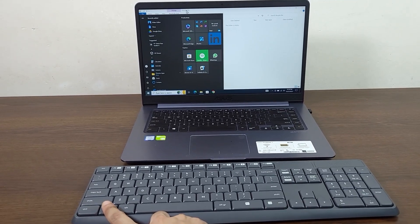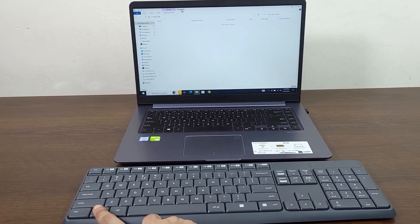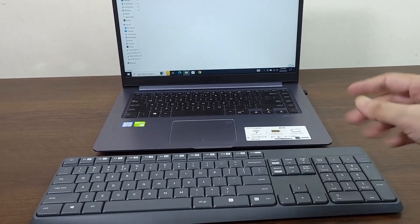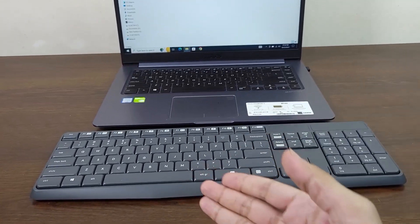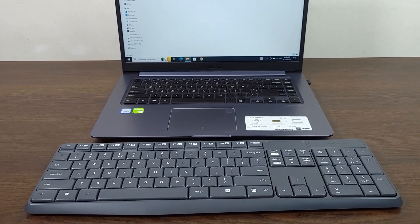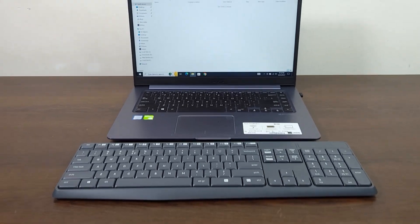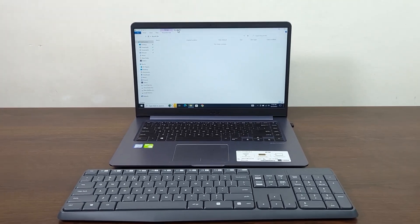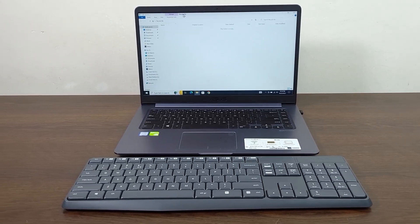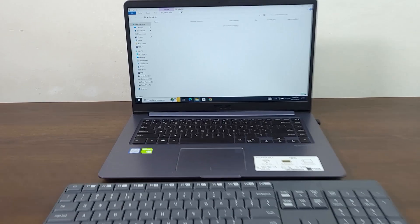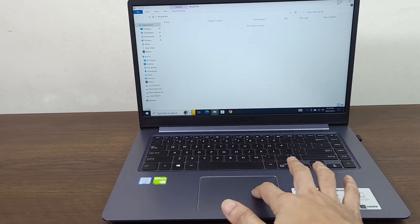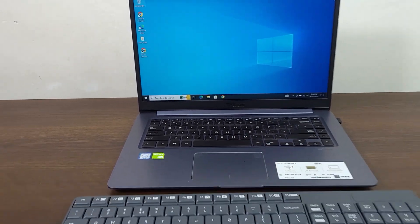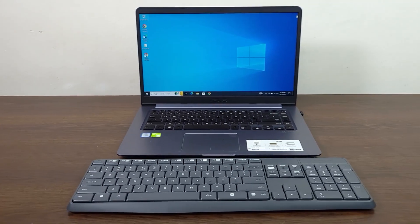That is how you can connect your wireless keyboard to a Windows laptop or desktop computer. I hope this video was helpful. If it was, please give it a thumbs up and don't forget to subscribe.